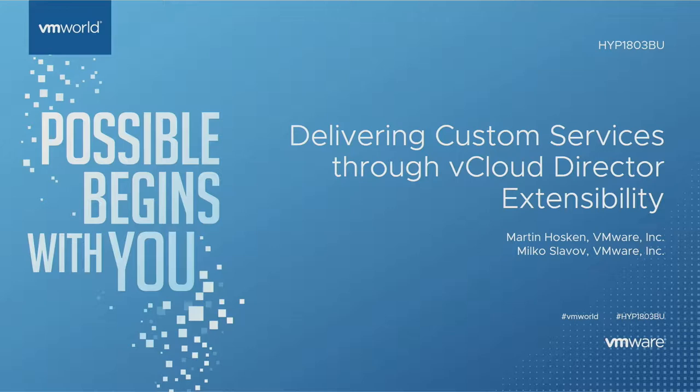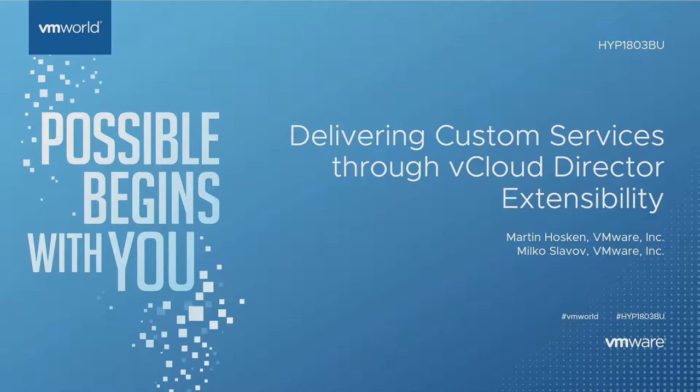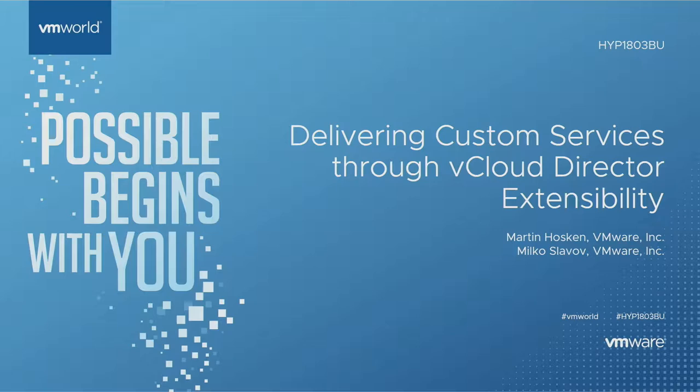Hello everyone, my name is Milko. I'm an architect in our professional services center of excellence where we do custom software development for customers and partners. First of all, thank you for coming to this session. This is the graveyard shift of VMworld, the last session before everyone flies home. It's a pity because this is a very interesting session, particularly for cloud provider partners working with vCloud Director.